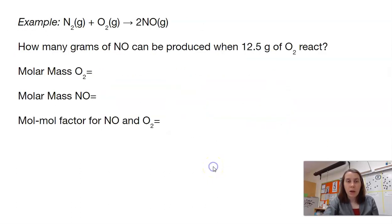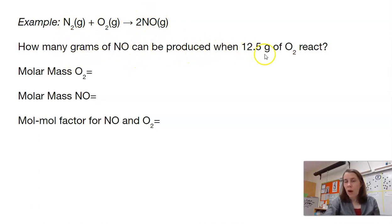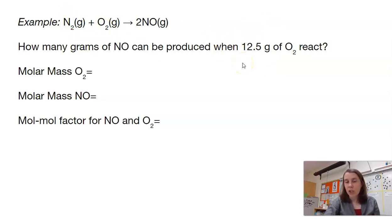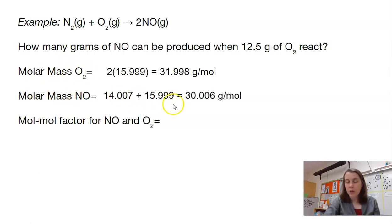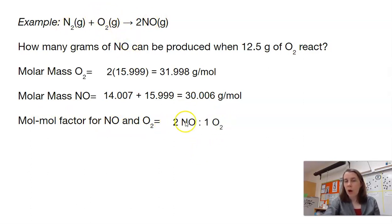Let's do an example. We have N₂ plus O₂ gives us two NO molecules. How many grams of NO can we produce if 12.5 grams of O₂ reacts, assuming we have enough N₂? We'll need both molar masses and the mole-mole ratio. The molar mass of O₂ comes from the periodic table; the molar mass of NO is nitrogen plus oxygen. Our mole-mole factor: we make two NOs every time we use up one O₂.